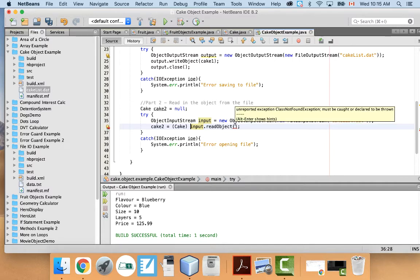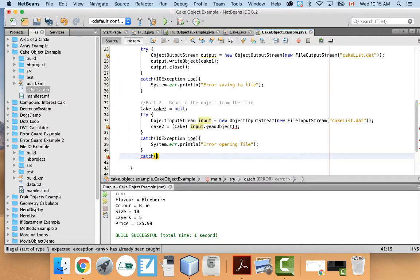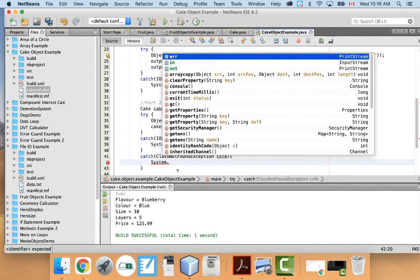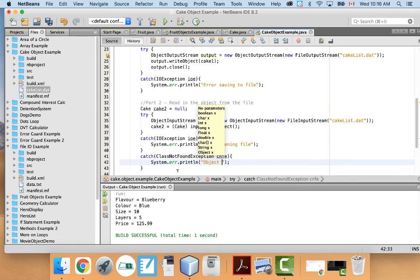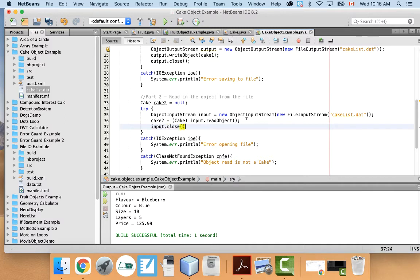There's a second error — an unreported ClassNotFoundException that must be caught. So add a second catch block: catch ClassNotFoundException CNFE, and write an error message like 'object read is not a cake'. This is literally what happens if it reads in an object that isn't a Cake — it will fail and go to this catch block. After reading, close the file: input.close().